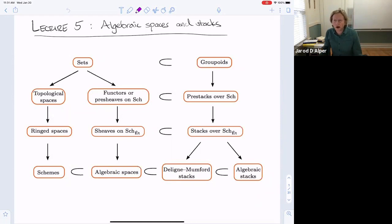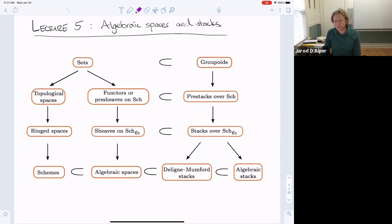Welcome back. This is the fifth lecture, and today we're going to cover algebraic spaces and stacks. I'm speaking over really important moments in American history. The last three Wednesdays, we went from an insurrection to an impeachment and now to an inauguration, and that sort of mirrors the three developments in this class.